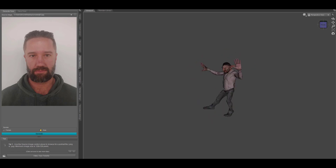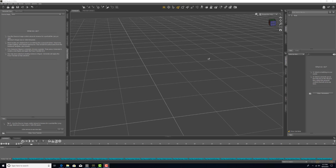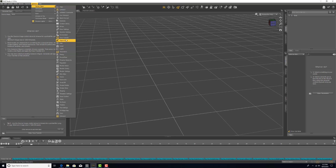If you have just downloaded Daz Studio, you can find the Face Transfer pane on the left side of your interface. If you're a returning user, you can find it by going to Window, Panes, and then click Face Transfer.